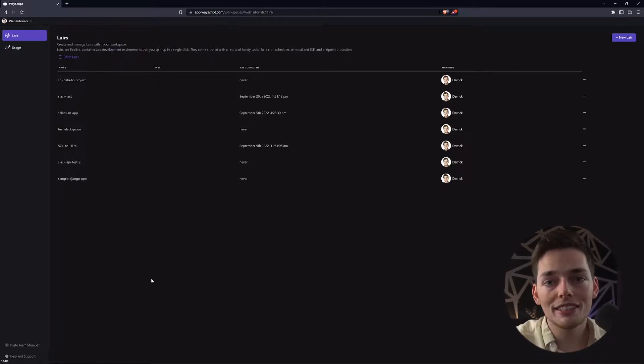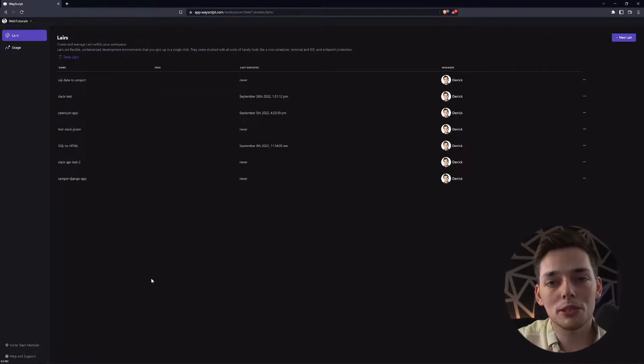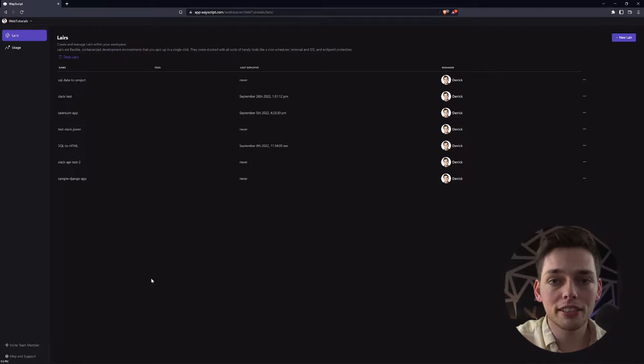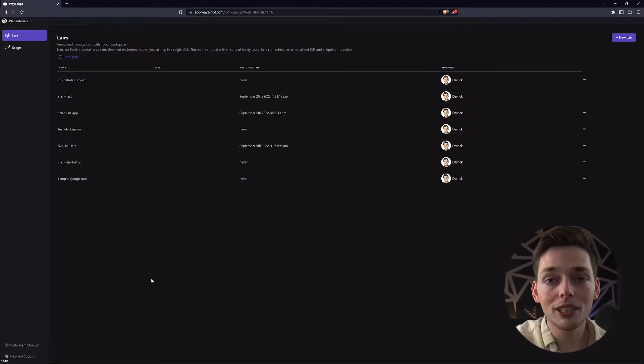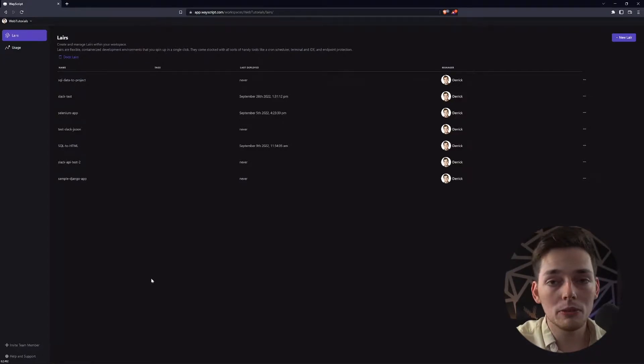Before we begin going through each one of these, I just want to say that there's no single best one. Each one is very strong in its own use case. Knowing the differences between them and knowing when to use them is very important. Let's get started and our first example will be with Flask.